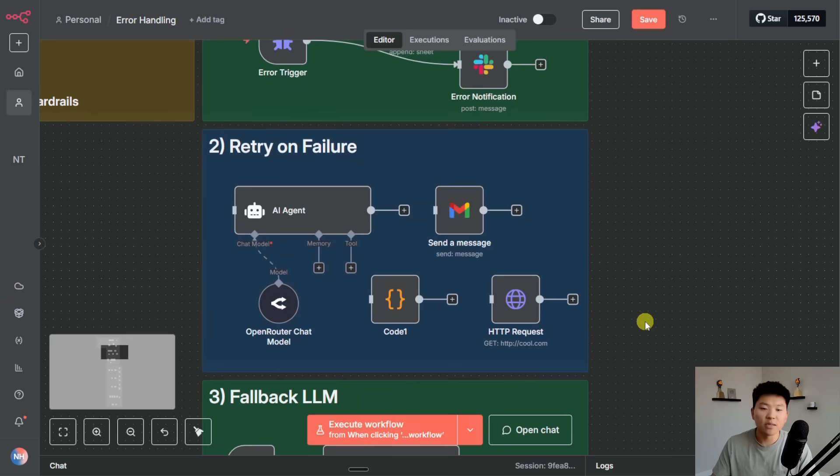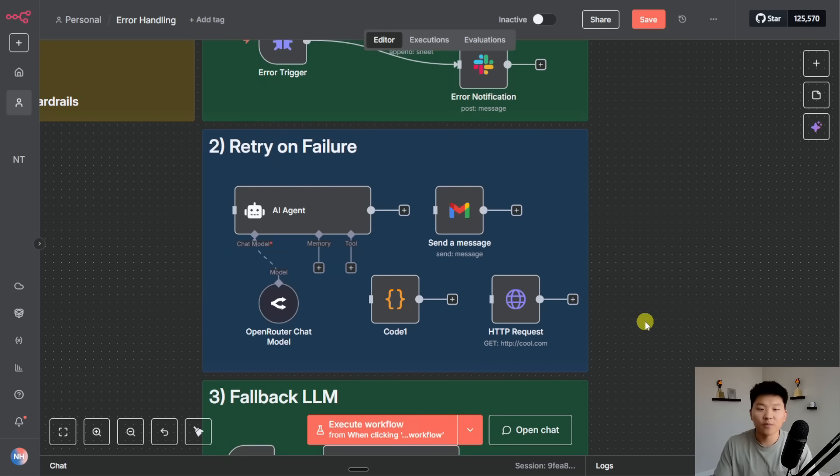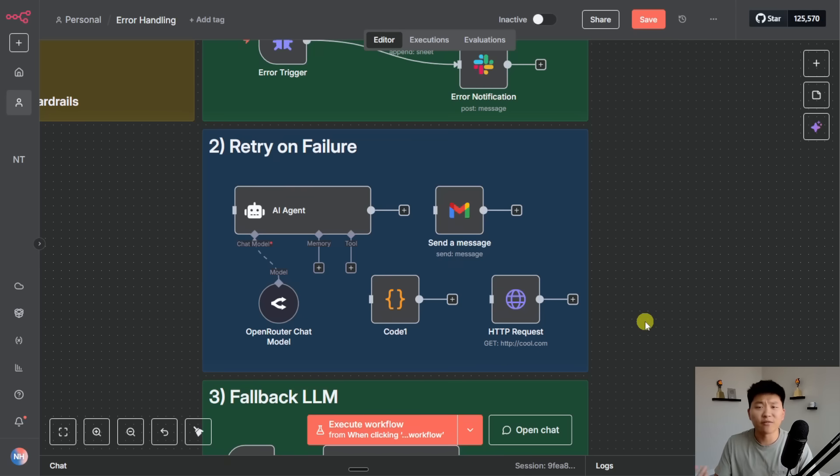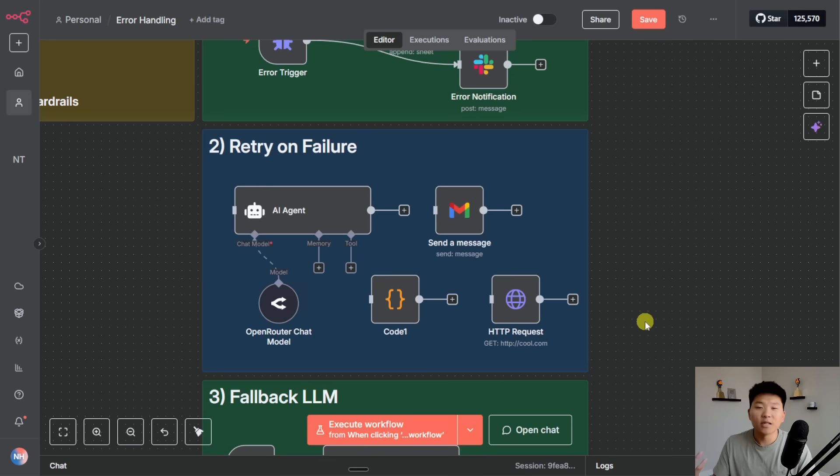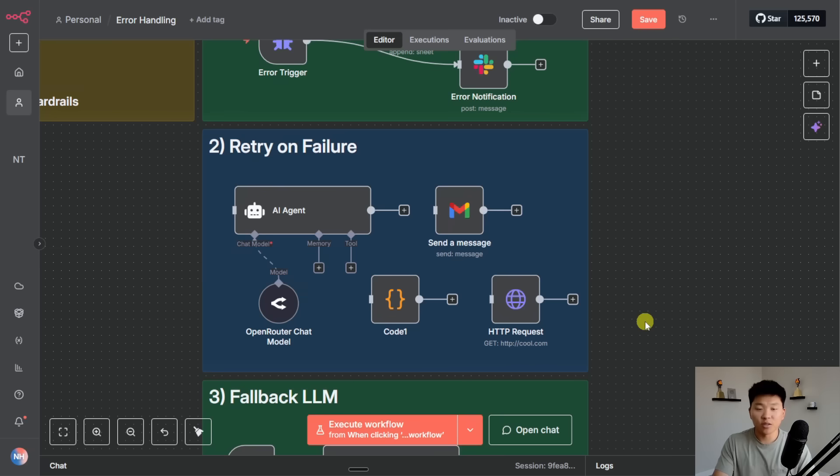Number two is the ability to have our workflows retry on failure. What this means is that whenever our node faces an error it's just going to try again and you can control wait this much time and then try again, try again five times and then just move on. The use case here is sometimes a server might just have some temporary downtime or sometimes there's a little bug.